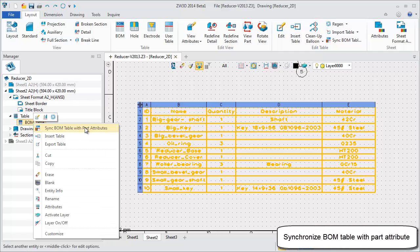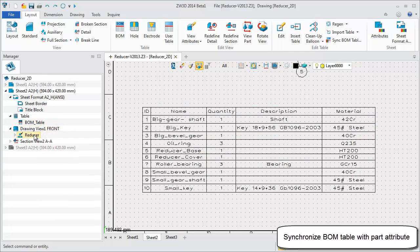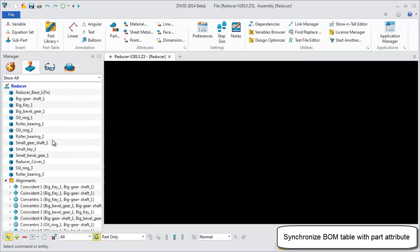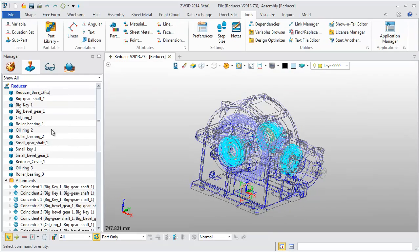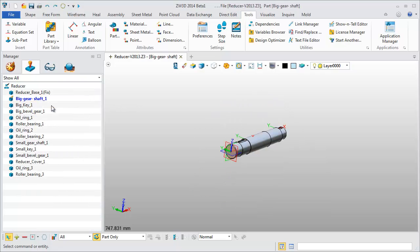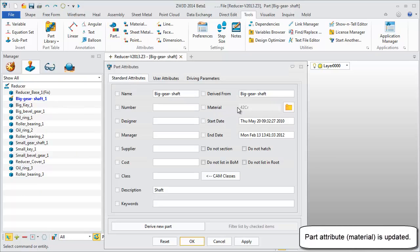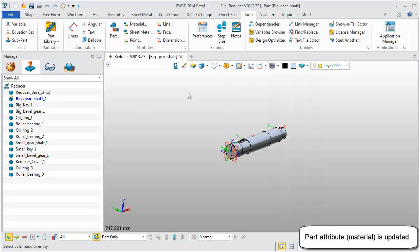Next, let's synchronize the BOM table with part attributes. Go back to modeling to check. This is the big shaft part. Check part attributes. The material is updated. 42 CR.